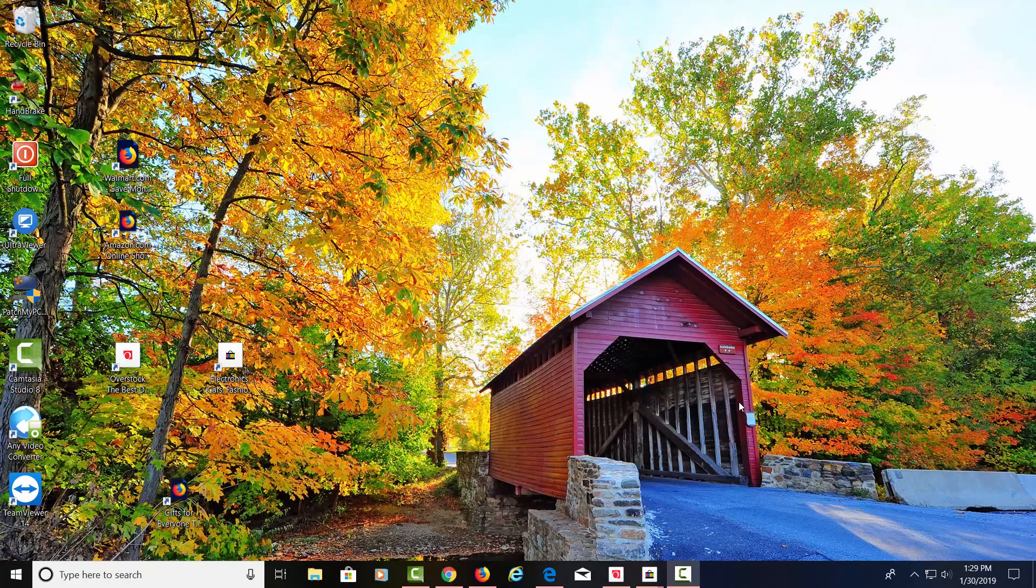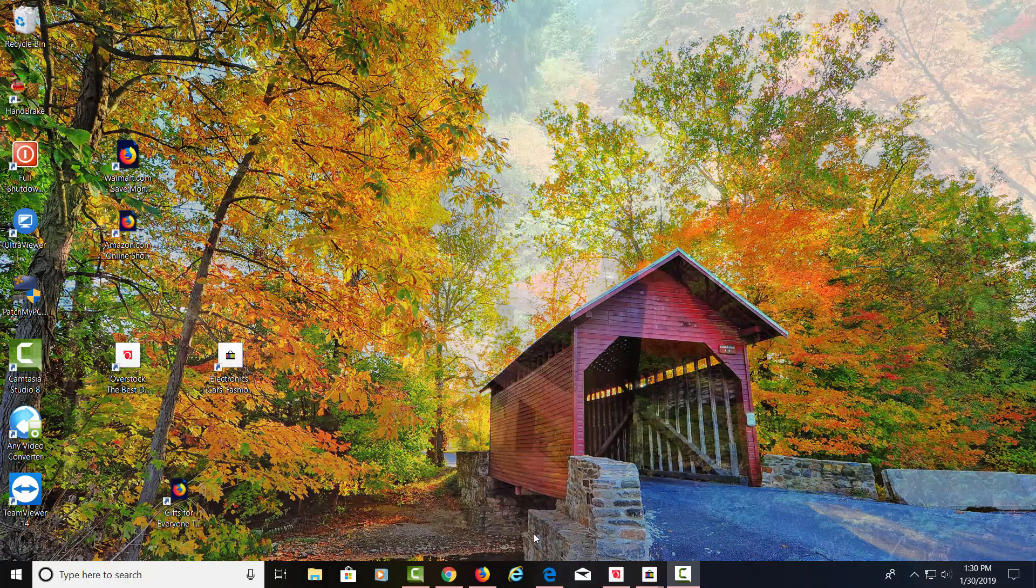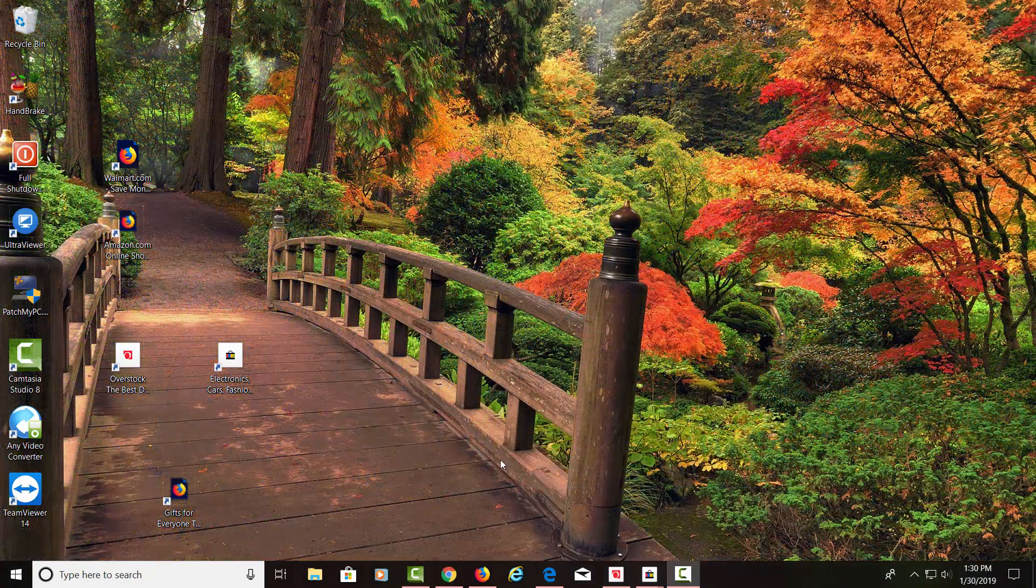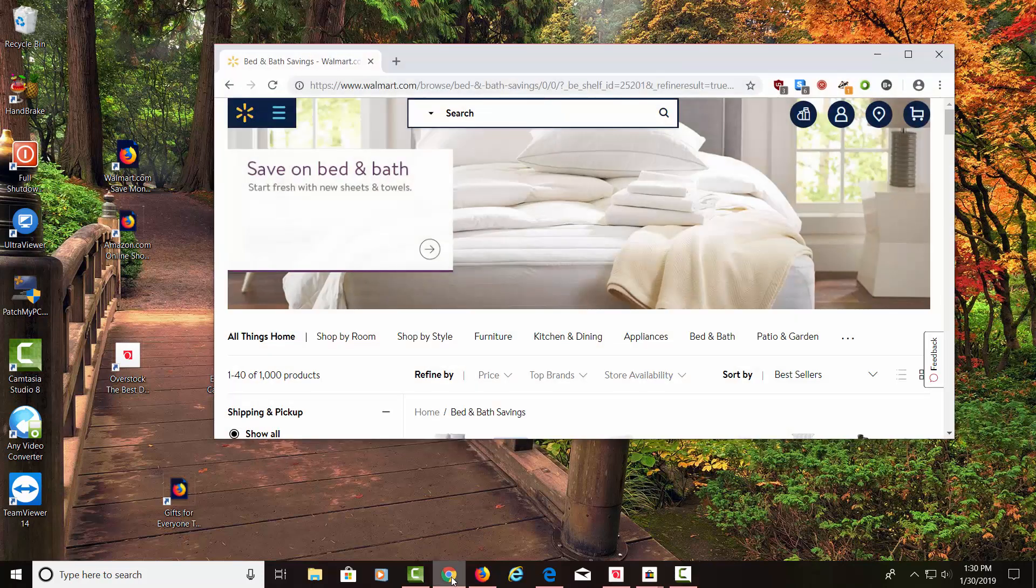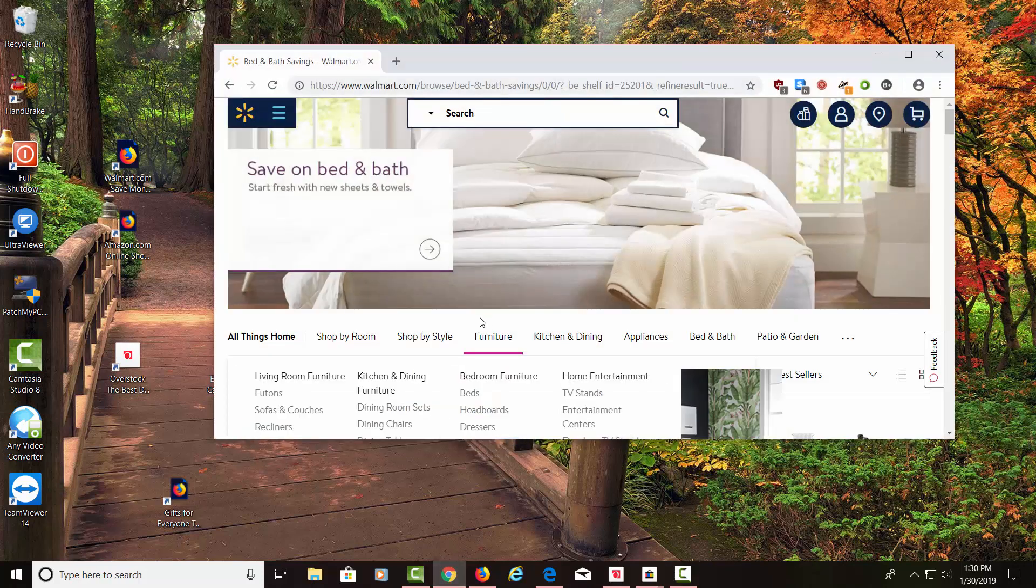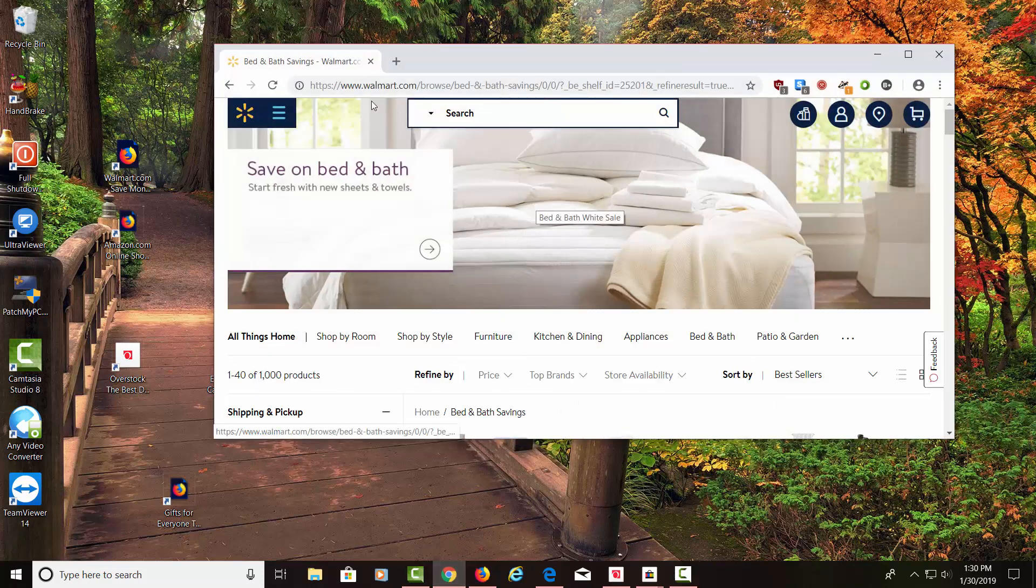You can also make different website shortcuts to different parts of websites as well. You don't need to make a shortcut to the main page. You can go to a certain section. Let's go ahead and open up Chrome. We're in Walmart.